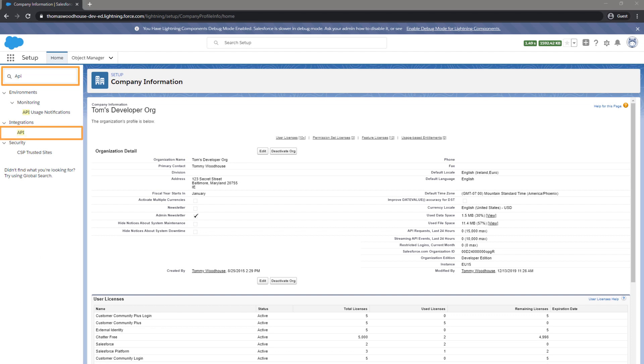Click on API under Develop for Salesforce Classic and Integration for Lightning Experience.